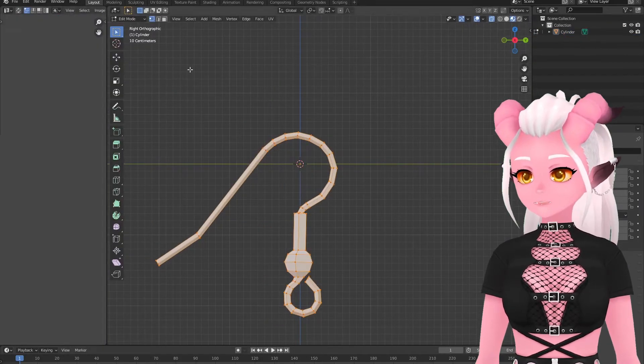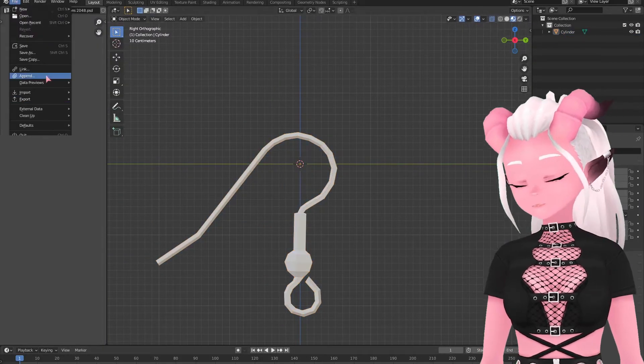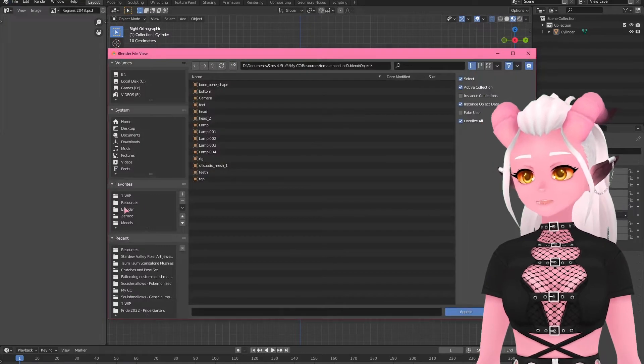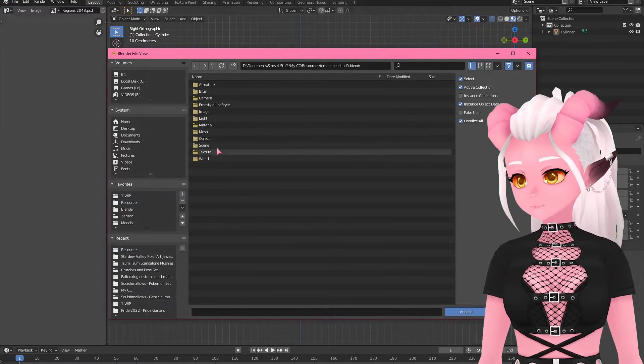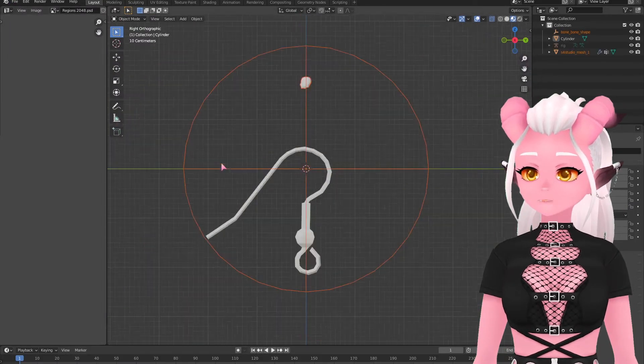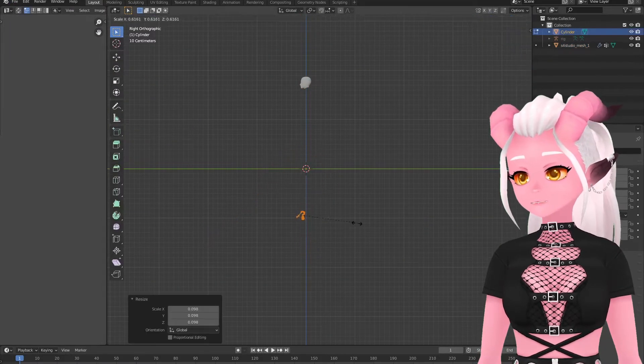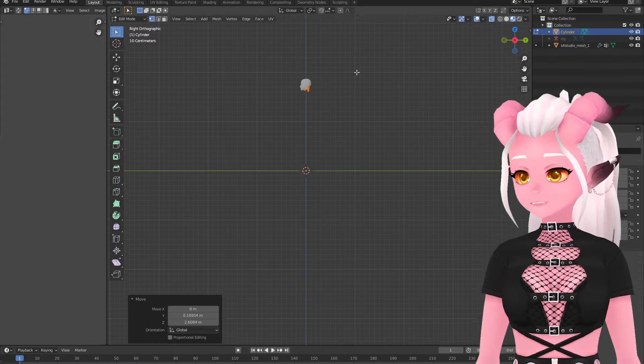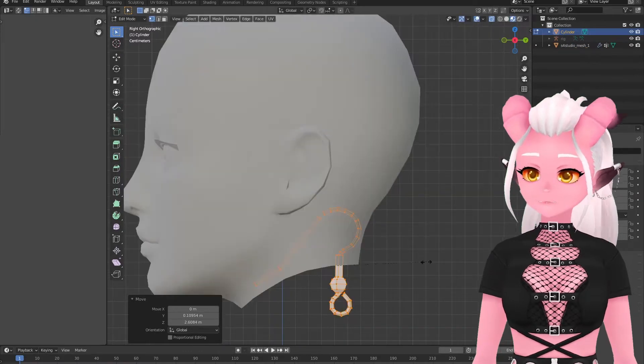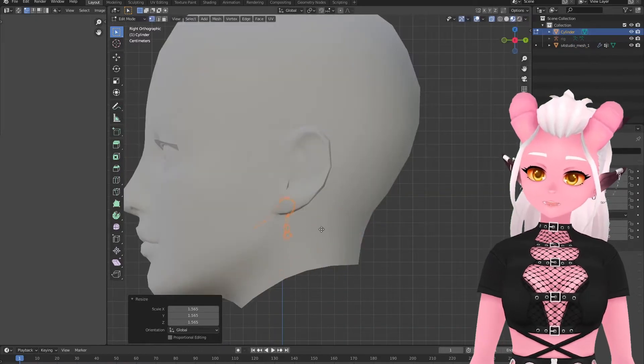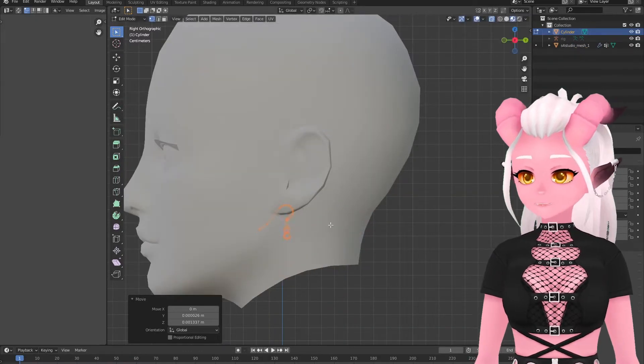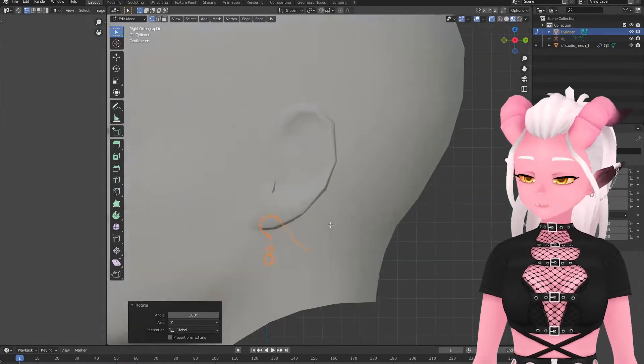I apparently don't do that at this step though even though it would be best to at this point so you won't see it here but I do do it later, don't worry. To scale it true to size you can append in a head mesh that you can get from Sims 4 Studio by searching head and exporting the mesh.